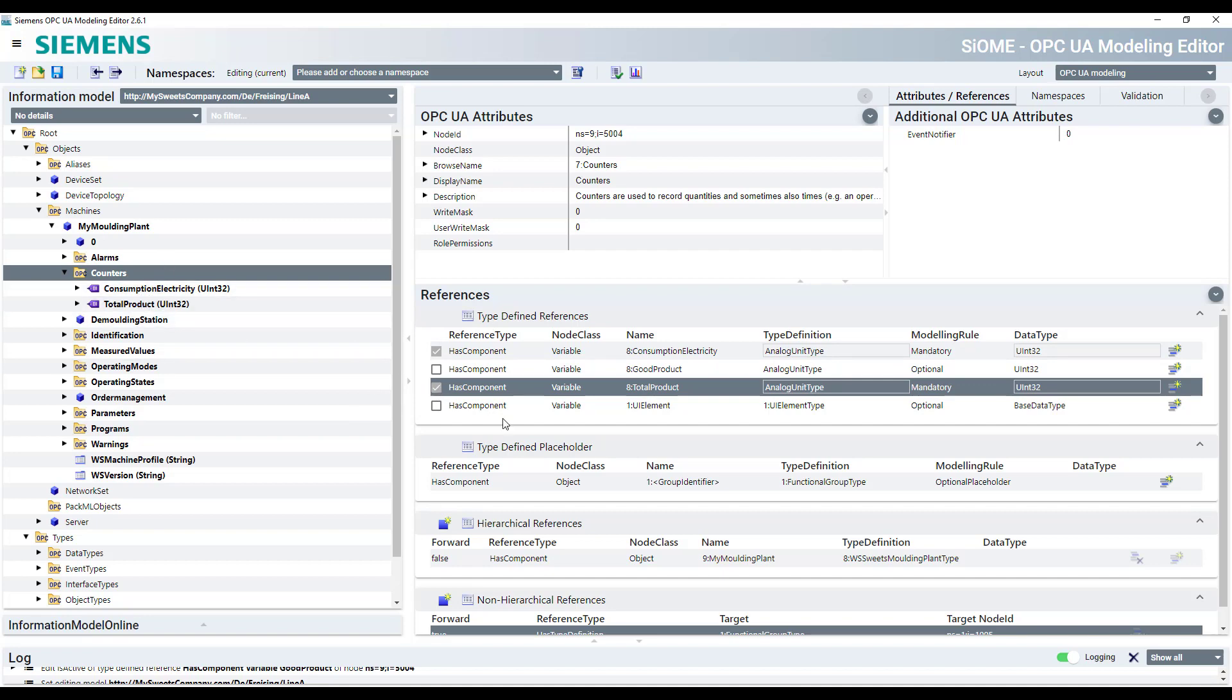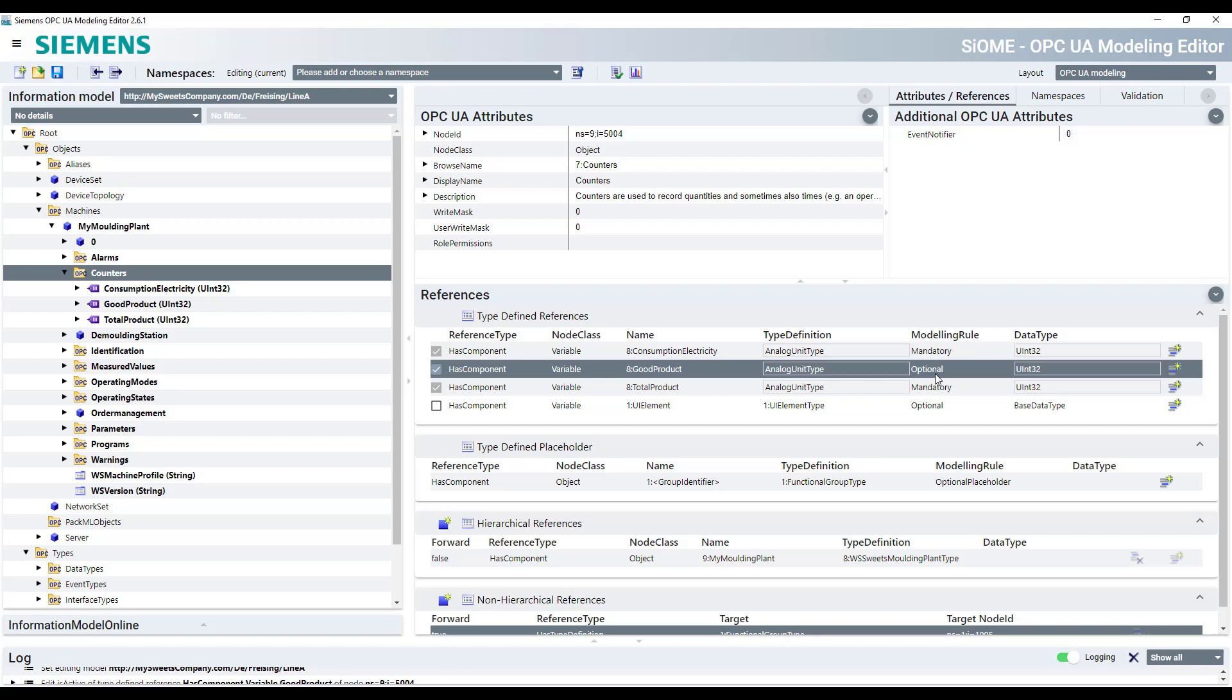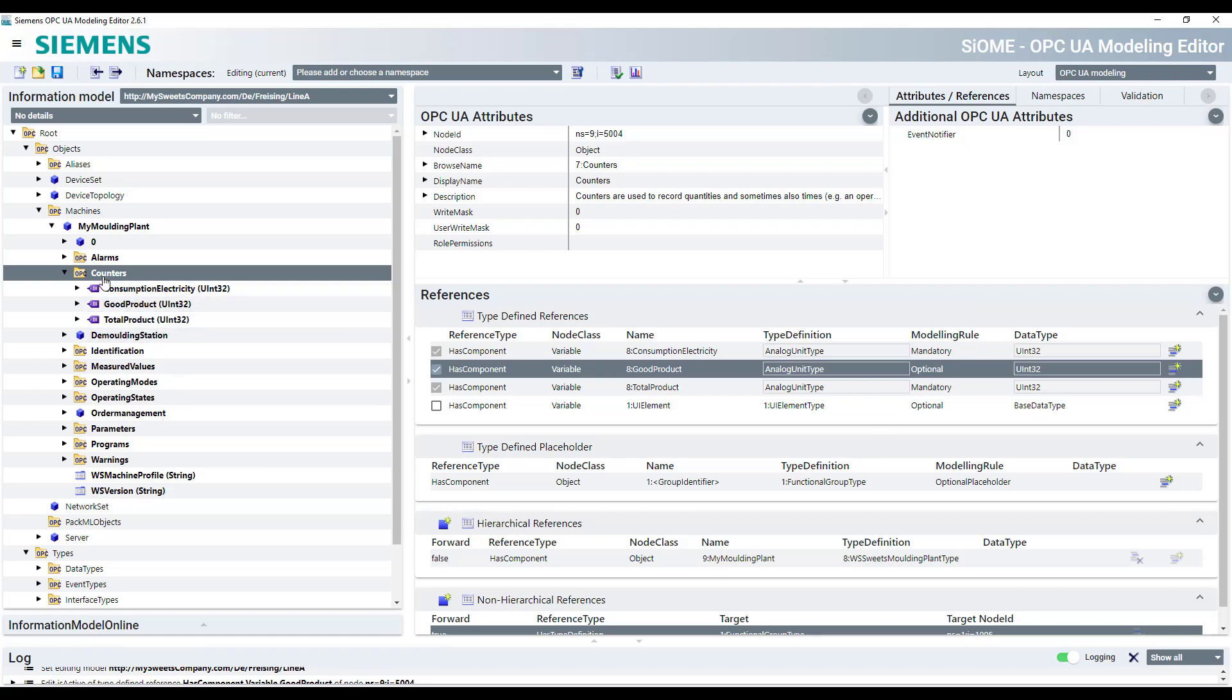If you have, for example, also a counter value for the good product, you can easily select also these variables. And it's an optional one and you have it here underneath the counter folders in your machine.